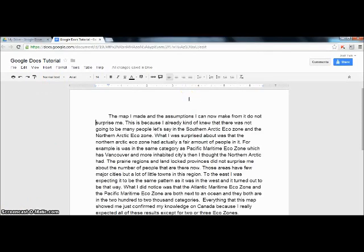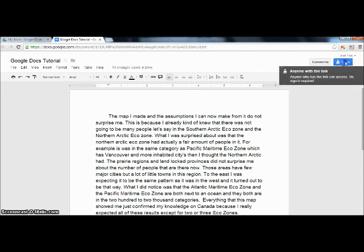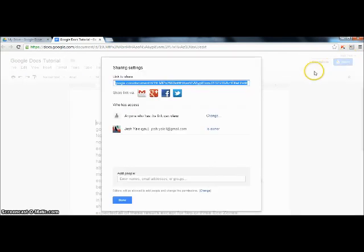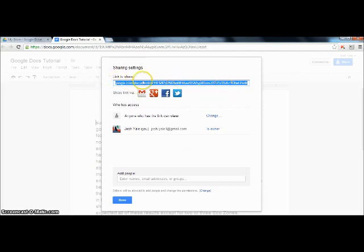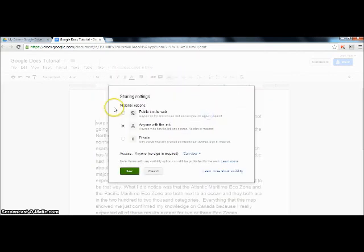Once we have created our document, we are now going to save and share by clicking on this button right here. You will now appear here. This is the link right here for your document. Now we are going to go into the privacy settings right here and say change.